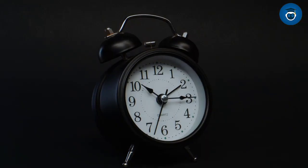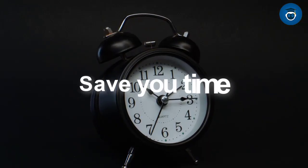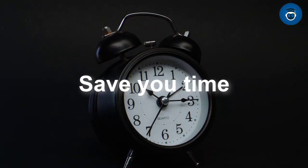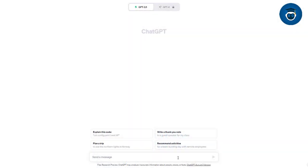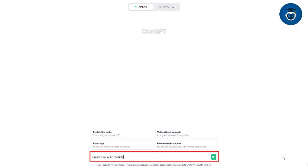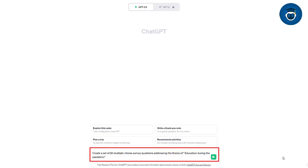Instead of starting from scratch, this method can save you time and effort. Ask ChatGPT: create a set of 20 multiple-choice survey questions addressing the theme of education during the pandemic. Ensure that each question includes a variety of response options.